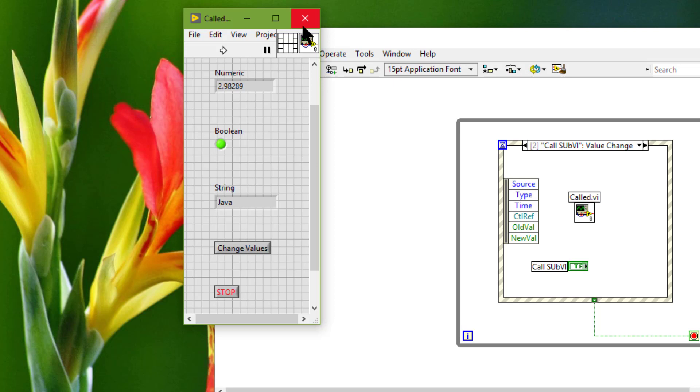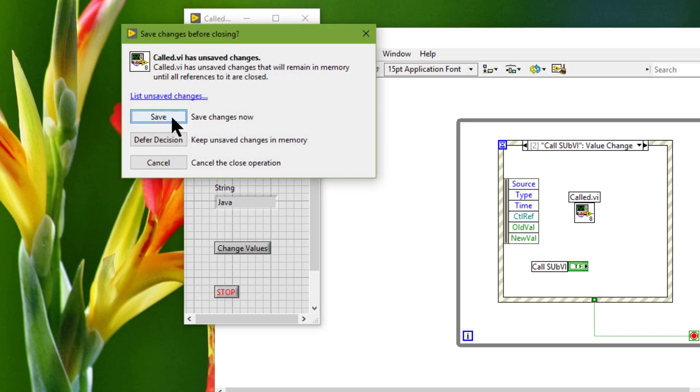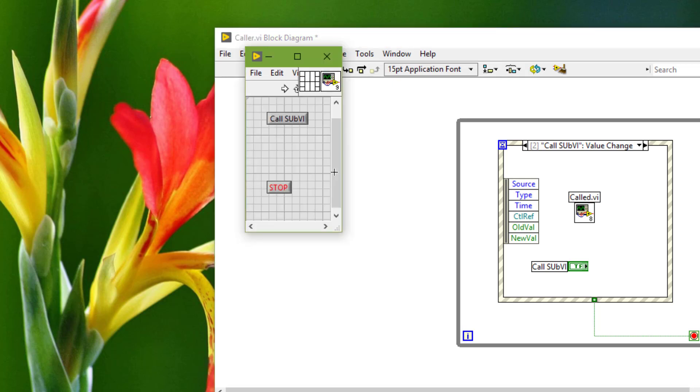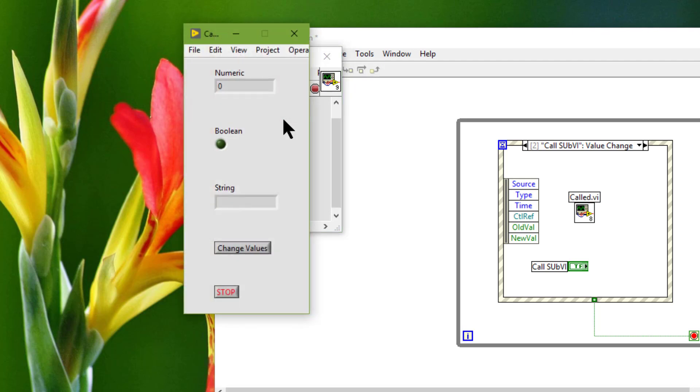Okay. And close it. Save it. And let's run the caller VI and let's see how it behaves. So let's call it.